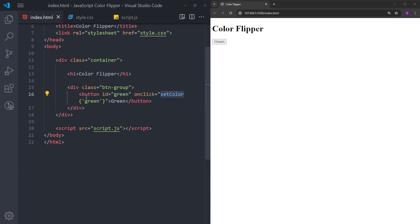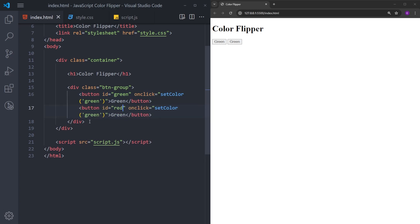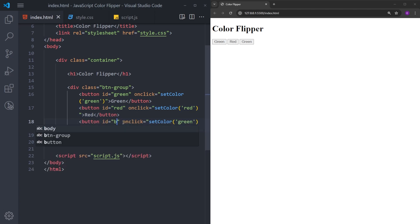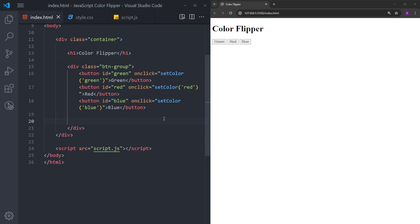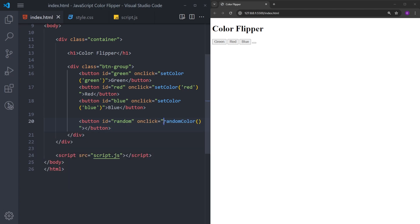This function is going to set the background color to green. I will do the same for the other two buttons, which are going to be red and blue. And for the final button, this is going to have a different function. Let's give it the ID random. This random button is going to have the function randomColor. This randomColor function is going to create a random RGB color each time you click on this button, and it will set the background color to that random color. Let's put the random text inside.